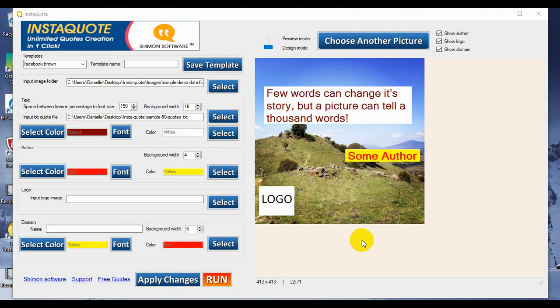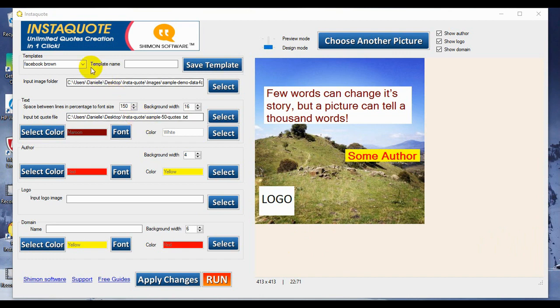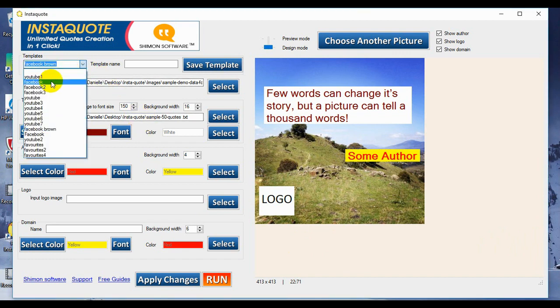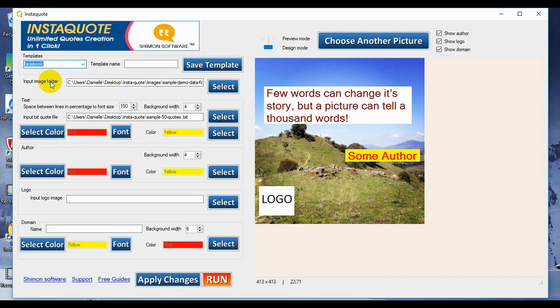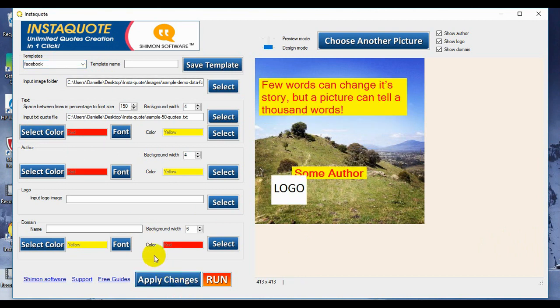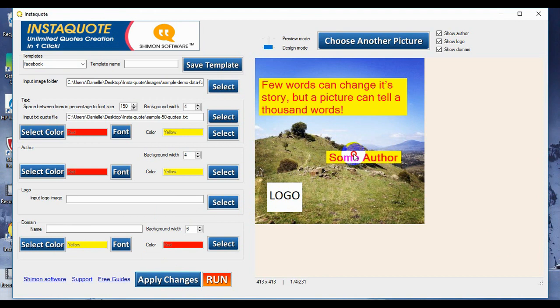Hello, I'm Danielle from the Shimon software team. And today, I will be showing you how to customize your Quote slides and make new templates using InstaQuote. Let's begin. Up at the top here, we will select our template, we'll select a generic one for now so that we have a base to work from, and just adjust a couple of things so we can see what's going on.